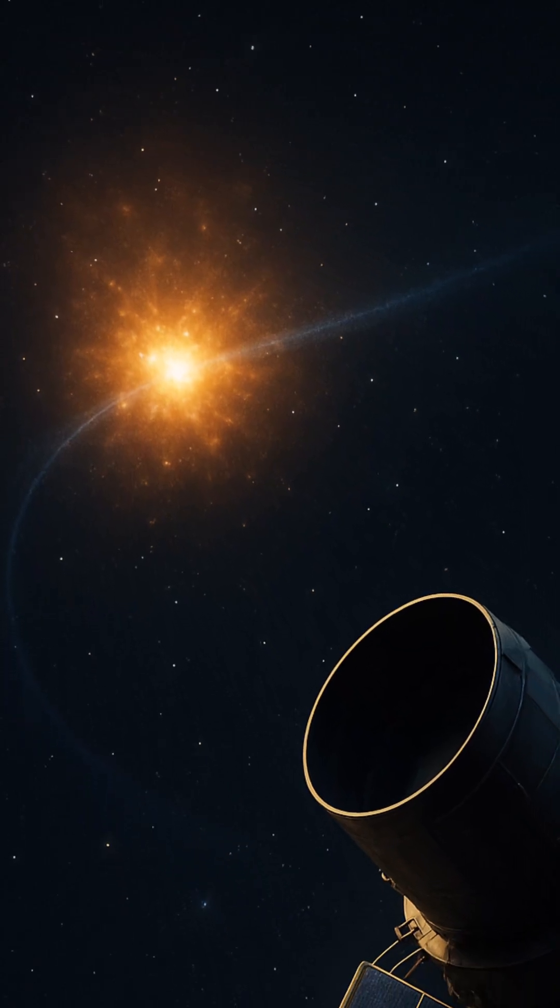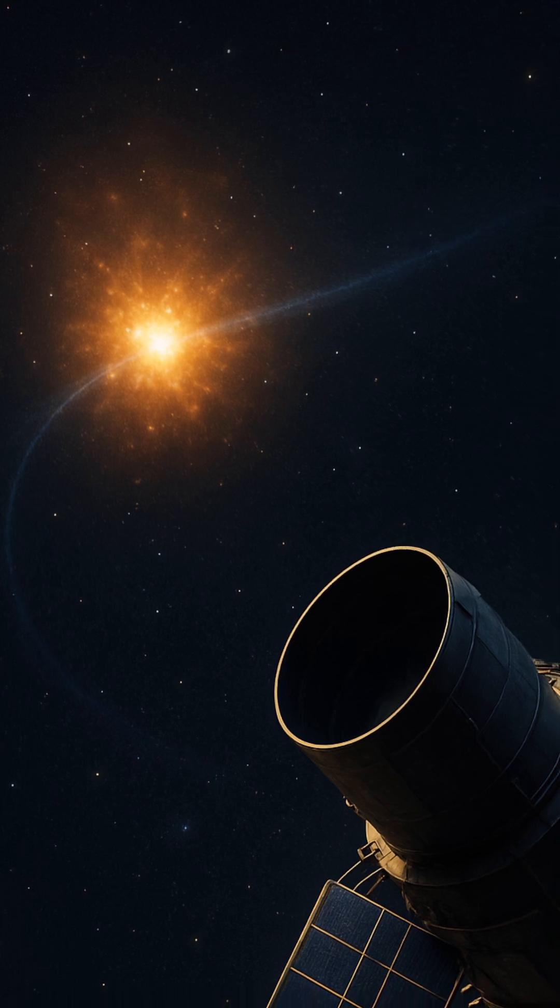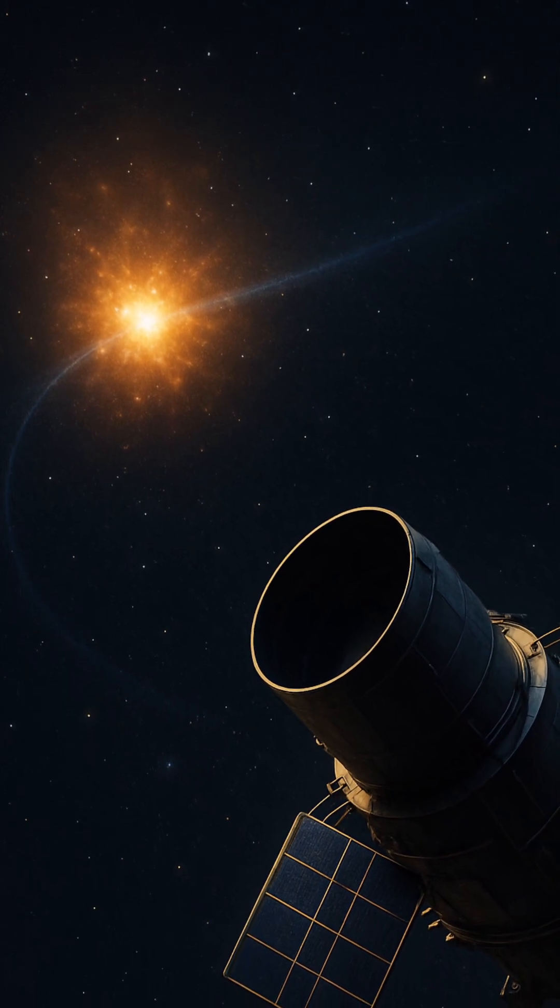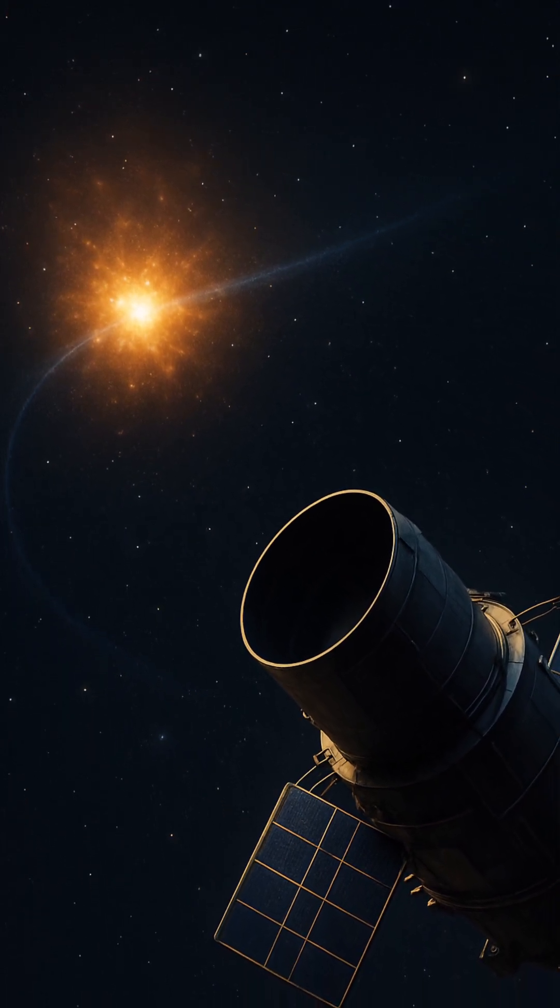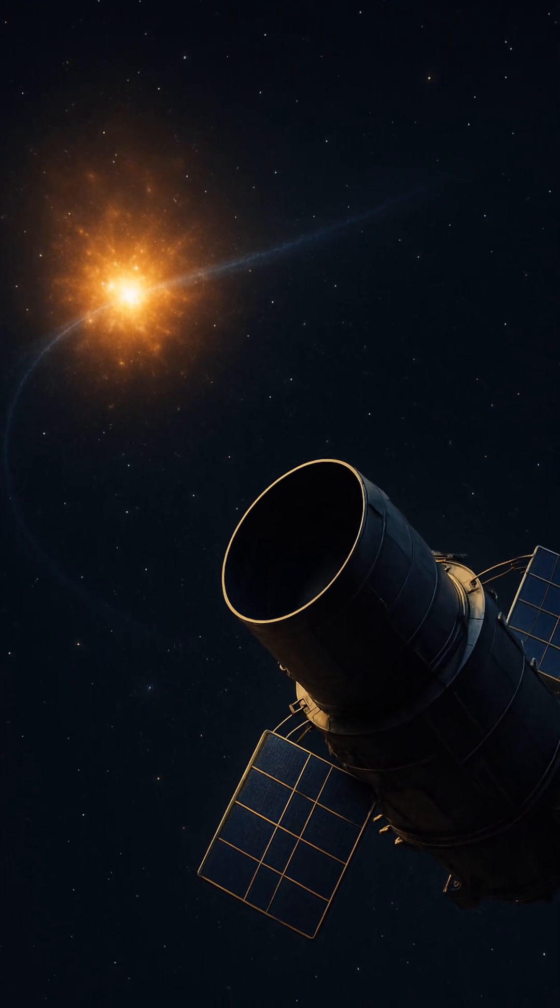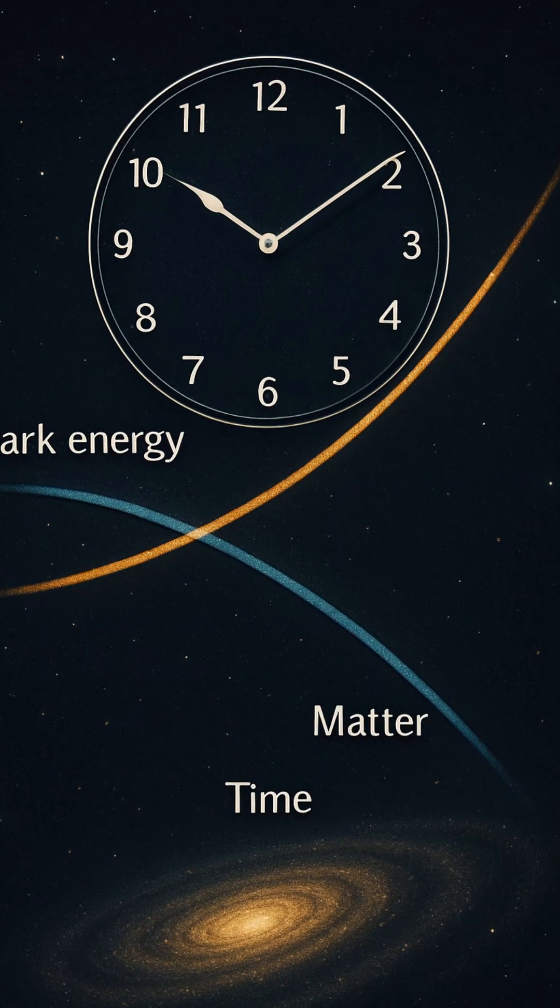Right now, the cosmos is expanding faster and faster, driven by dark energy. But if that energy fades, gravity might one day take over again, slowing the expansion.